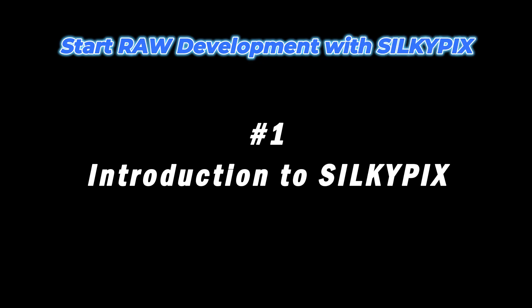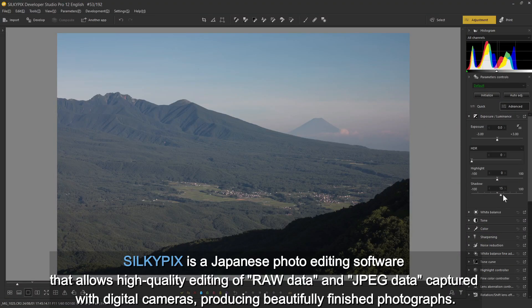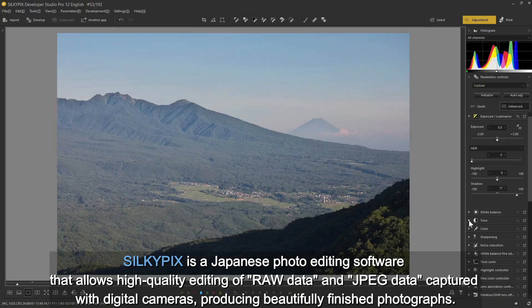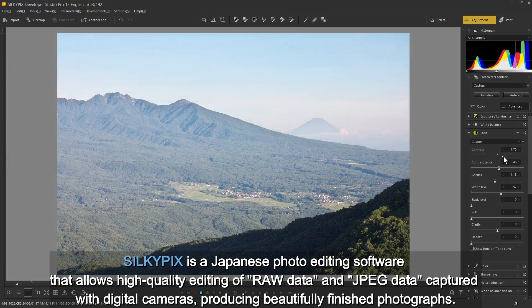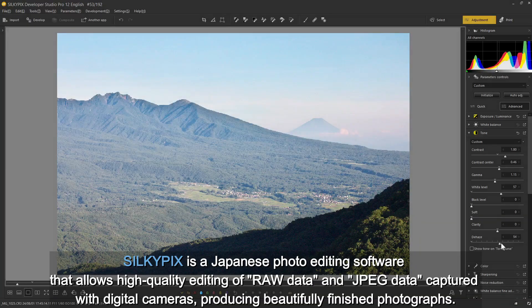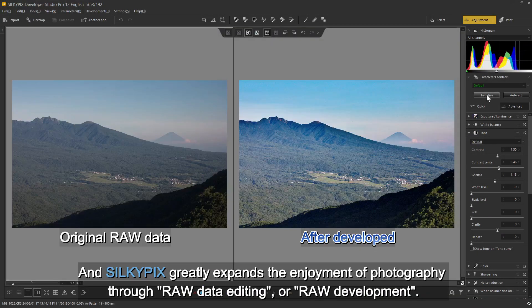Introduction to Silkepix. Silkepix is a Japanese photo editing software that allows high-quality editing of raw data and JPEG data captured with digital cameras, producing beautifully finished photographs. Silkepix greatly expands the enjoyment of photography through raw data editing or raw development.